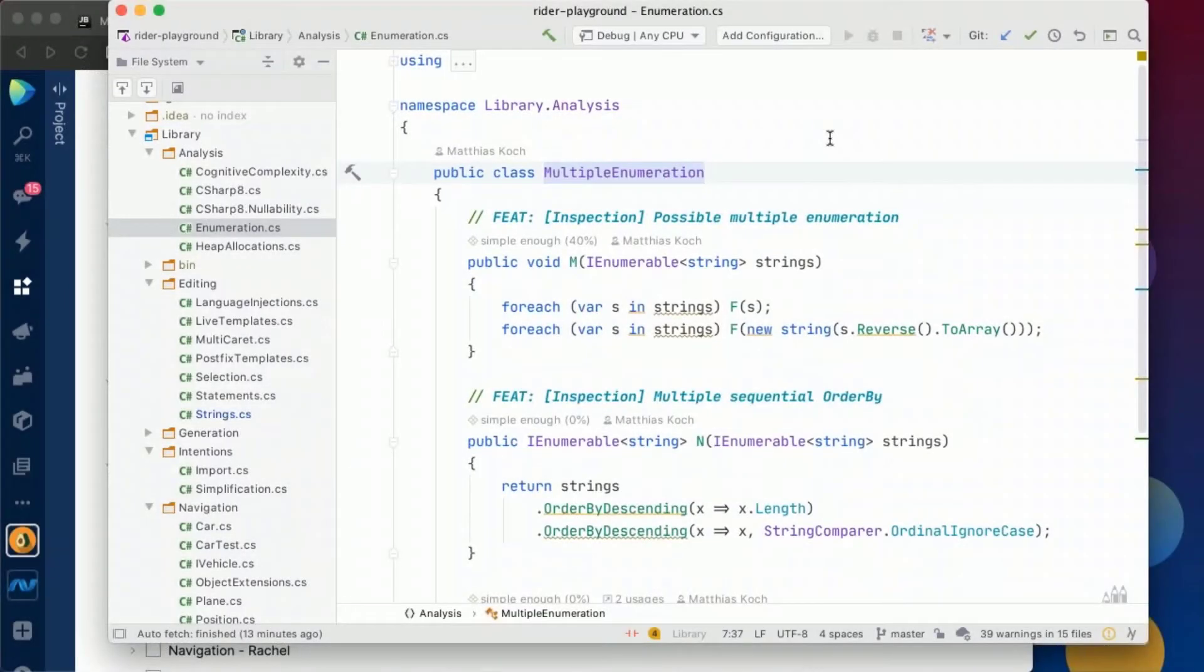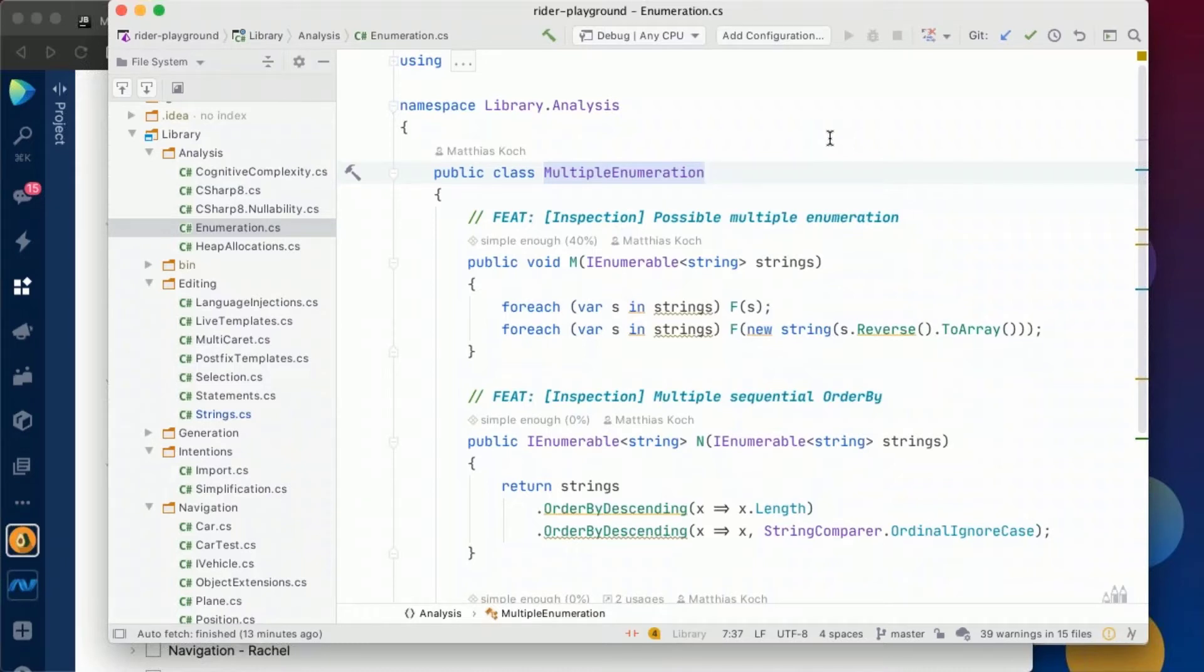This is really one thing Rider and also ReSharper are great at. There are a lot of inspections that can help us avoid potential errors in our code. We don't have to worry too much. It will always help us. It's like a good pair programmer basically.